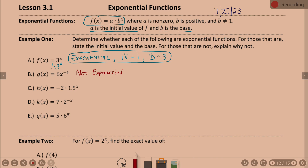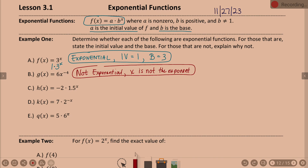Why is it not exponential? X is not the exponent. If you want to go back to last chapter, when the exponent is negative four, we could call this a power function. It is a power function.